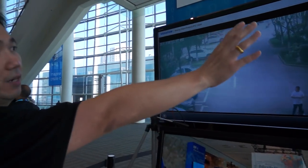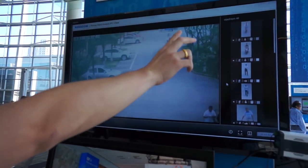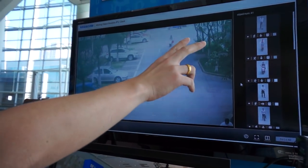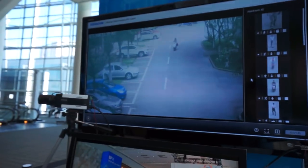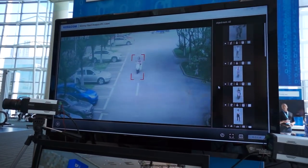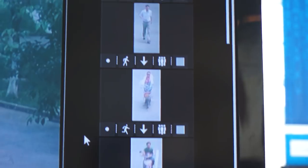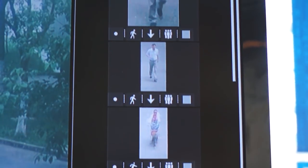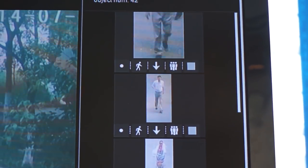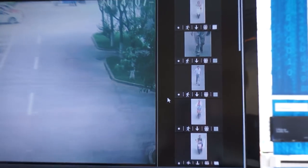For example, you can see on the side here, we extract the objects, put the snapshots, and show their detailed information — for example, size of the objects, speeds of the object, directions of the object, as well as colors and timestamps.